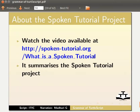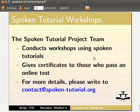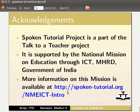If you do not have good bandwidth, you can download and watch it. The Spoken Tutorial Project team conducts workshops using spoken tutorials and gives certificates to those who pass an online test — for more details, write to contact@spoken-tutorial.org. The Spoken Tutorial Project is part of the 'Talk to a Teacher' project, supported by the National Mission on Education through ICT, MHRD, Government of India. The script is contributed by ITFC Bangalore. This is Madhuri Kanpati from IIT Bombay — thank you for joining.